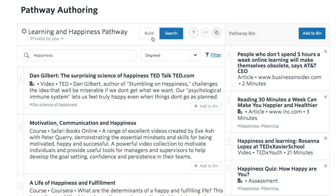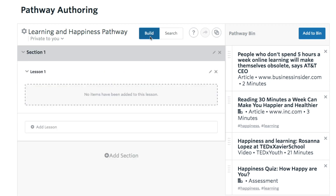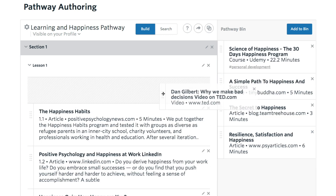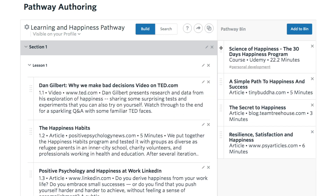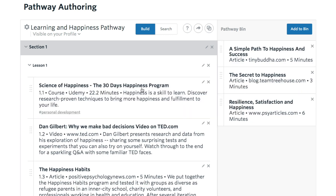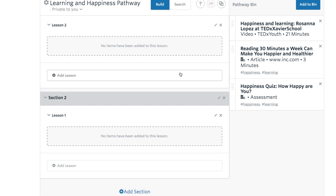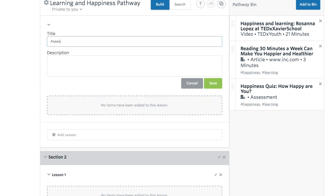Once you've collected content in your bin, you can begin adding content to your pathway. Select the option to Build, then drag and drop learning content from the bin to the pathway. You can divide your pathway into lessons and sections, and edit the title and description for each lesson and section you add.